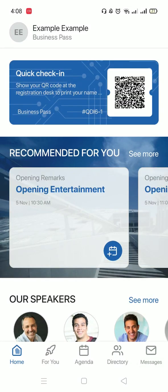You have now successfully logged into our application. Let me walk you through it. First of all, on the top left, you will find a circle in which you can insert your picture, your name and your pass type.